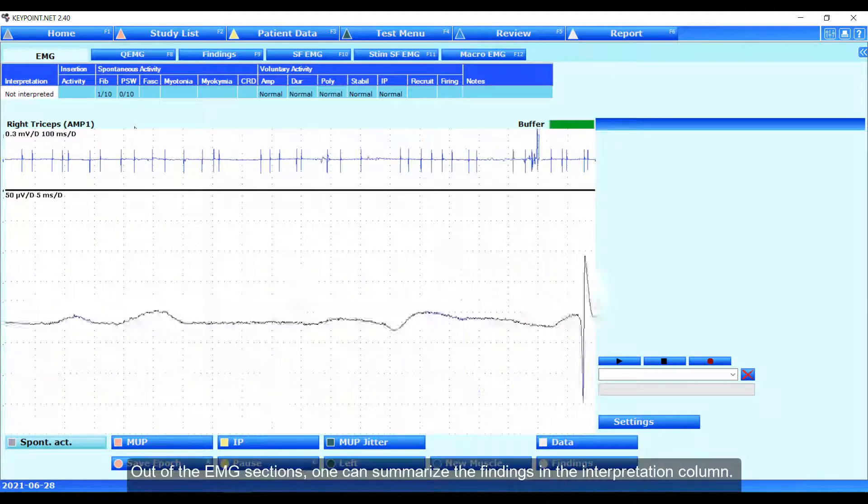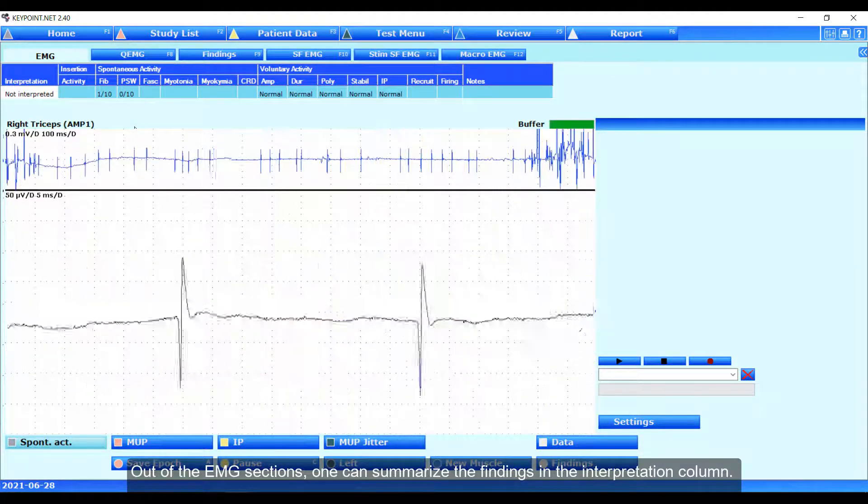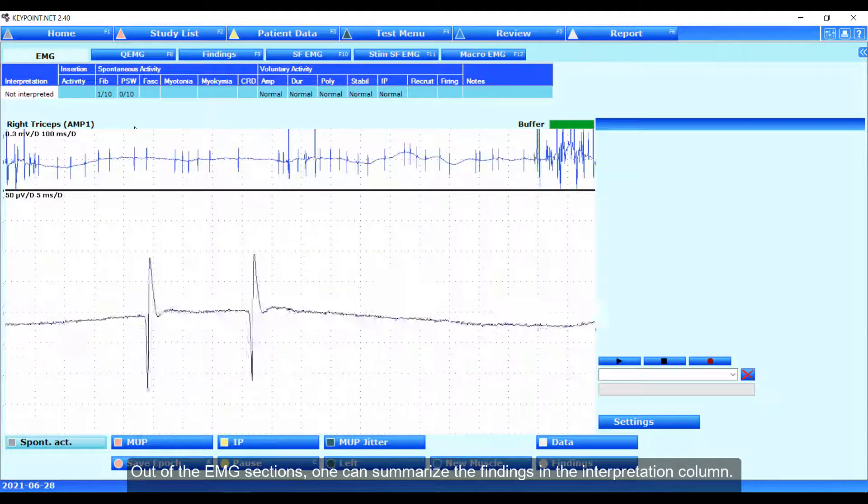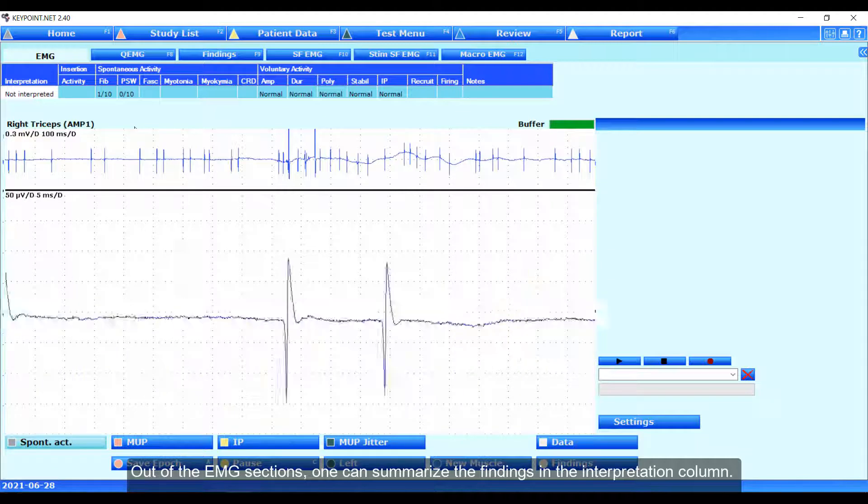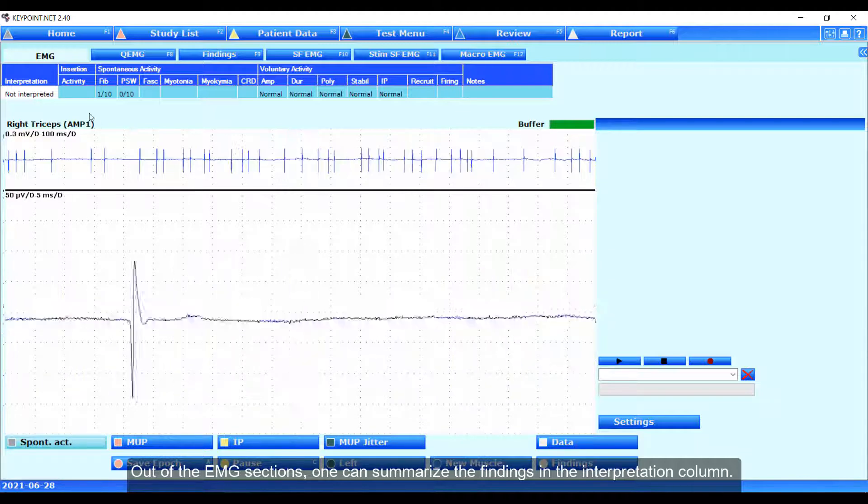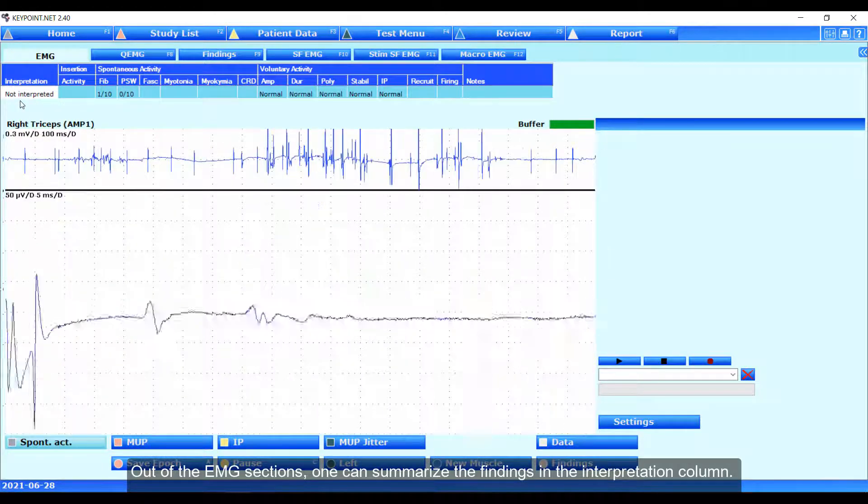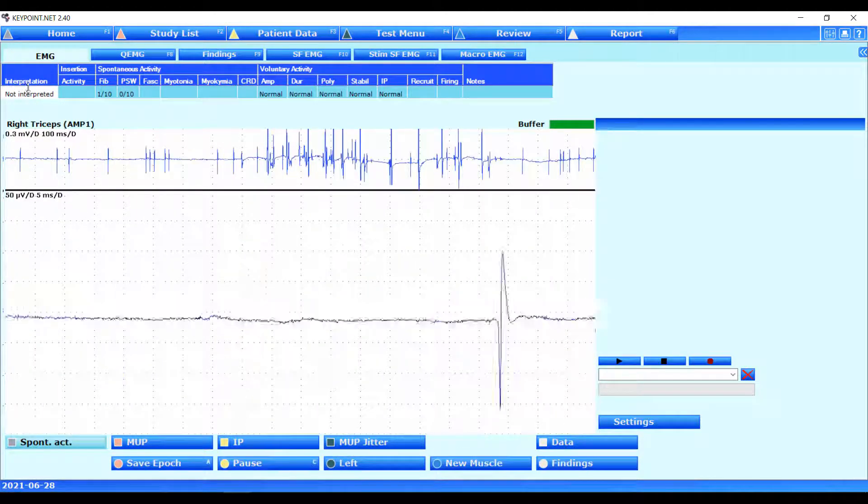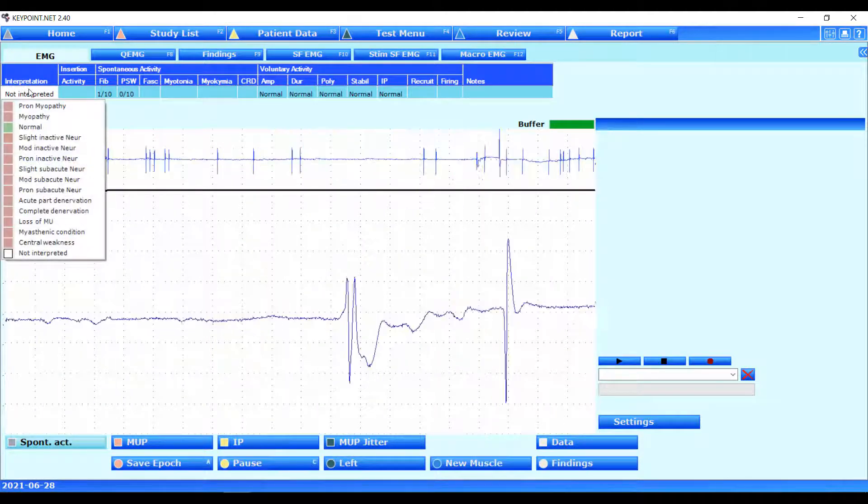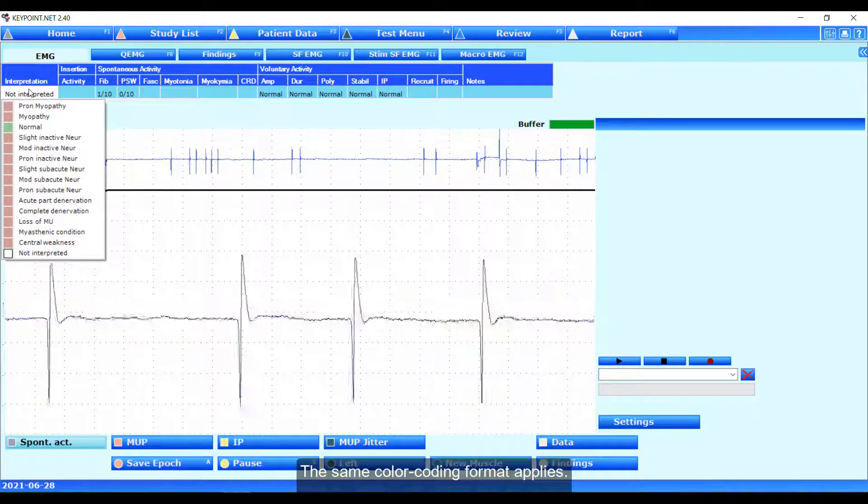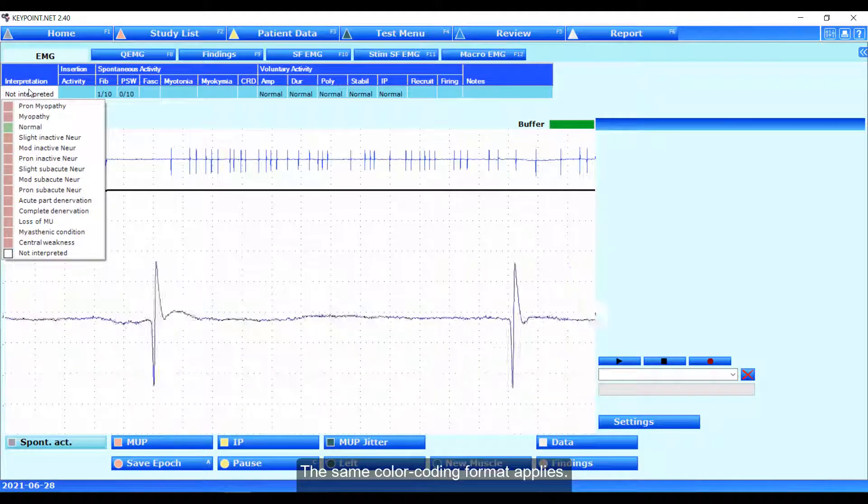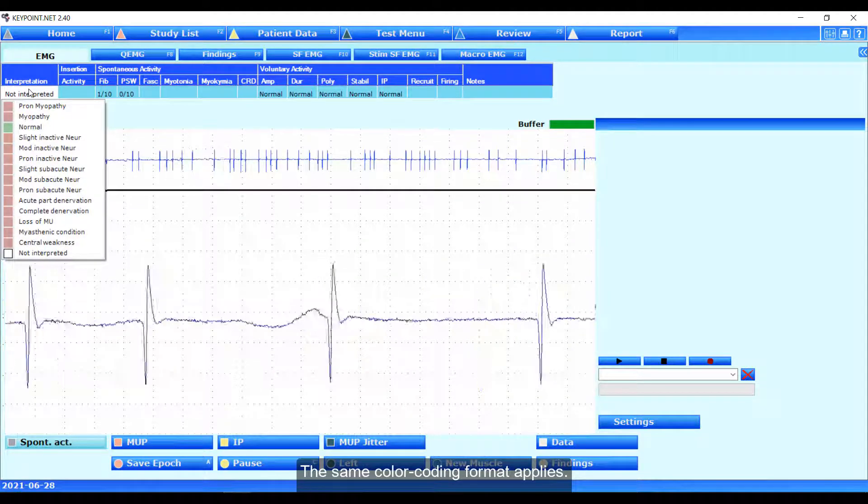Out of the EMG sections, one can summarize the findings in the interpretation column. The same color-coding format applies.